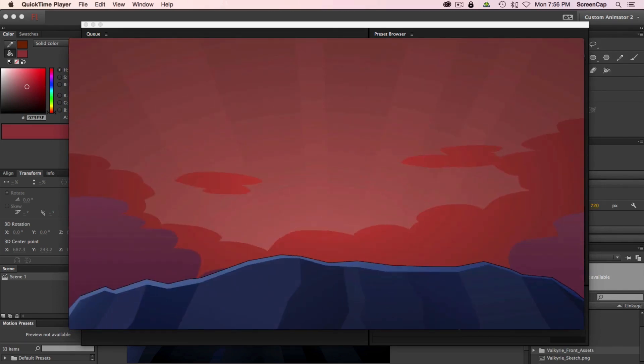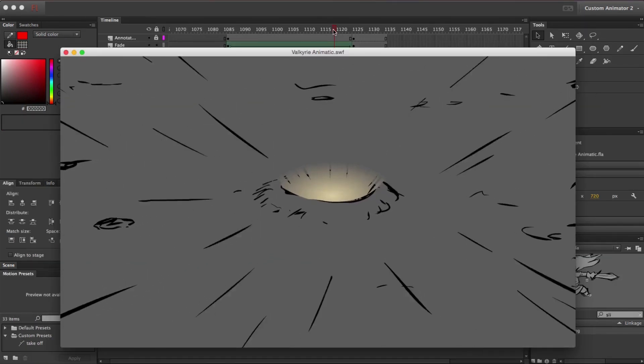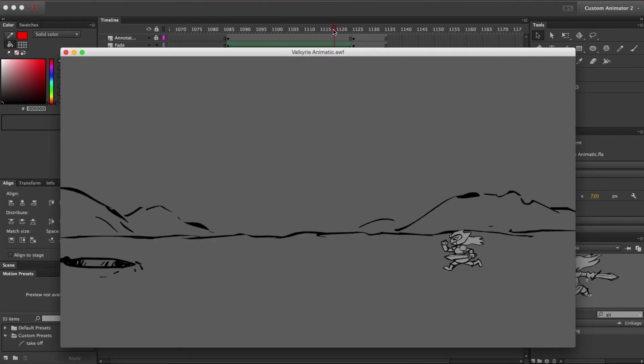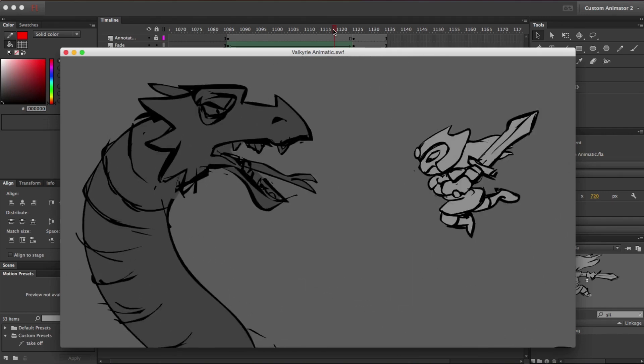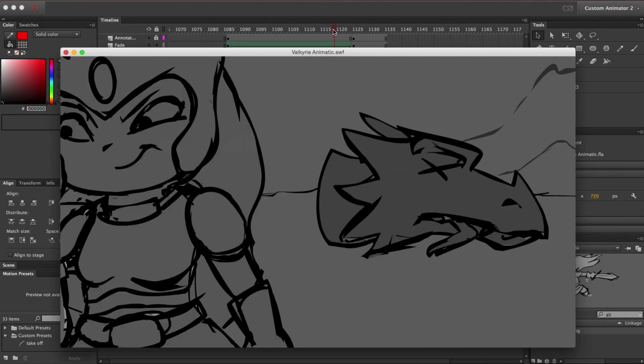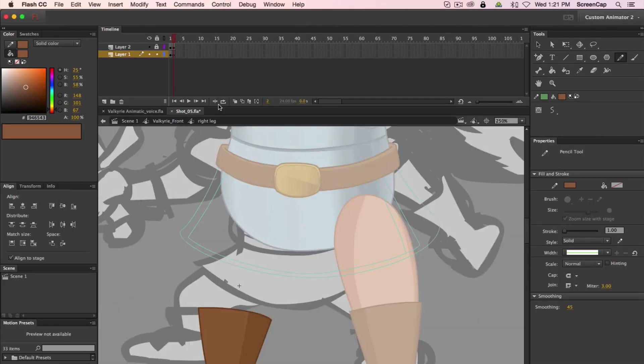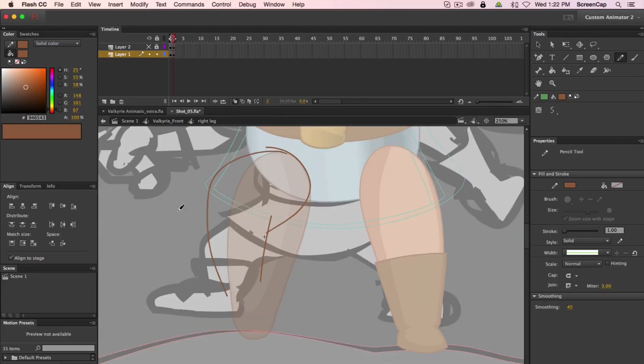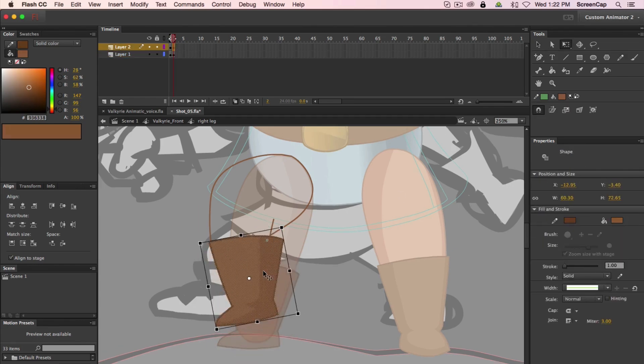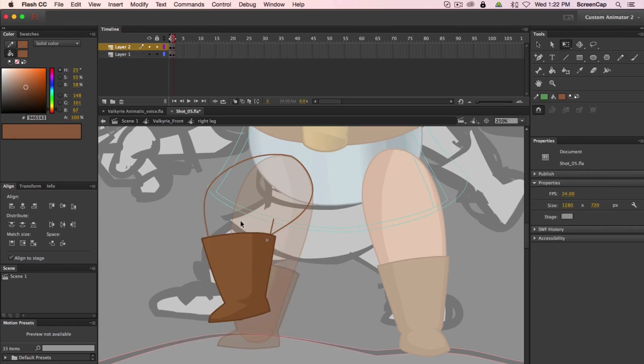This course is truly a one-stop shop for everyone who ever wanted to create 2D animation. Whether you want to make short funny videos for YouTube or learn the tools to become a professional 2D animator, everything you need is right here.